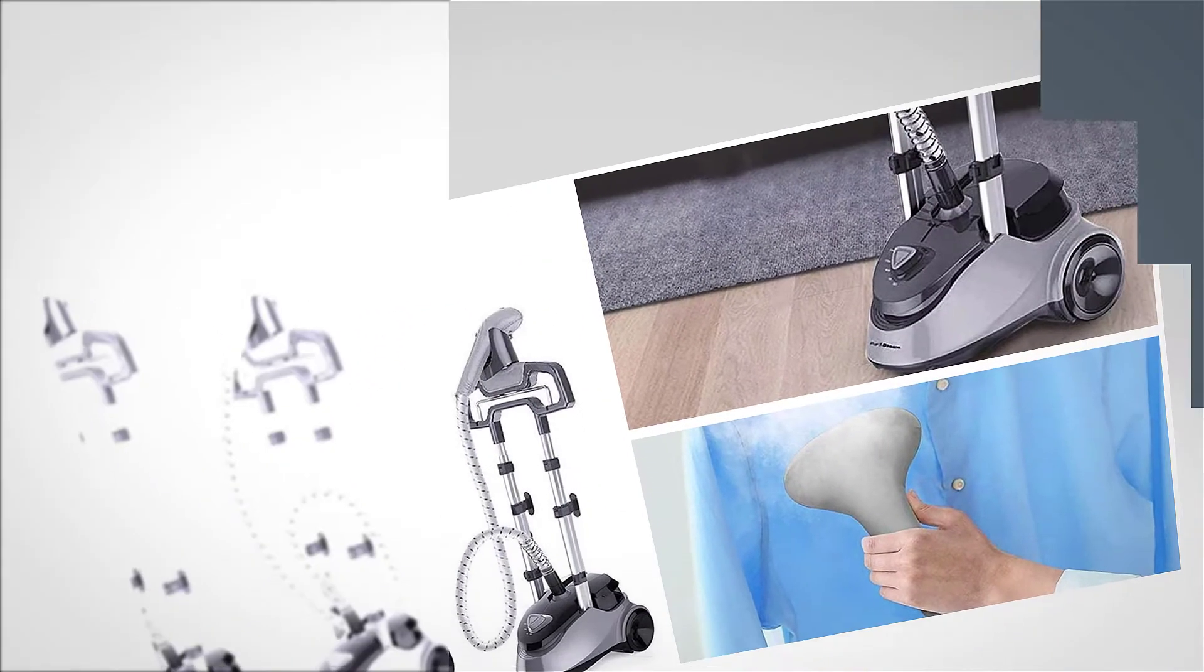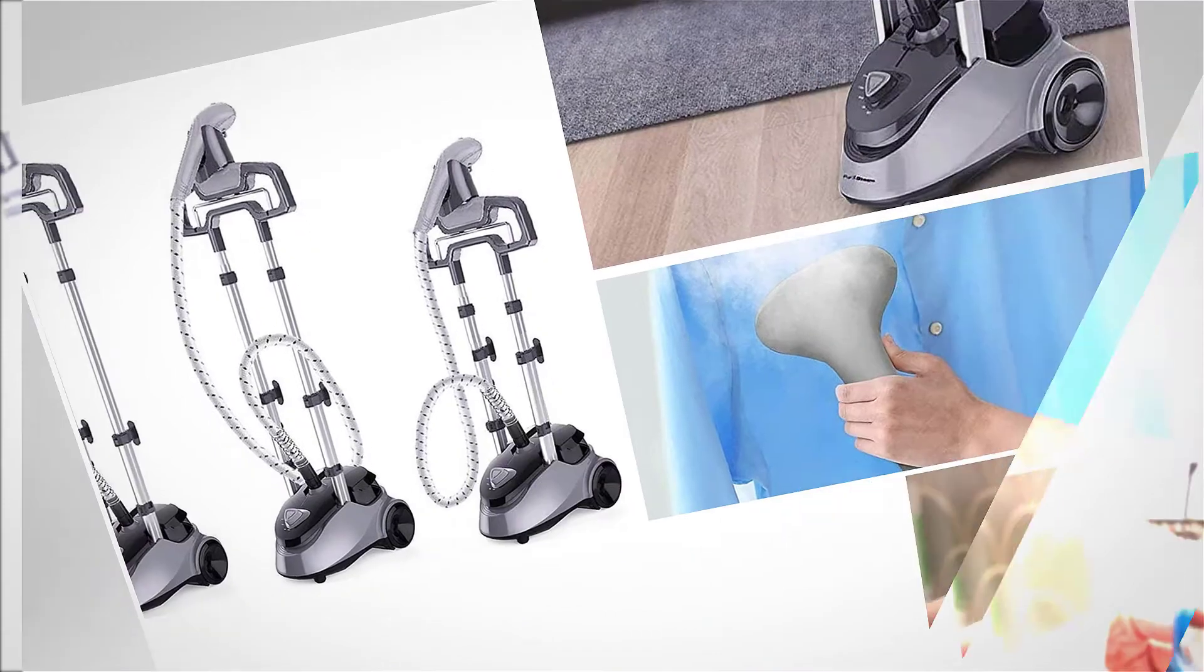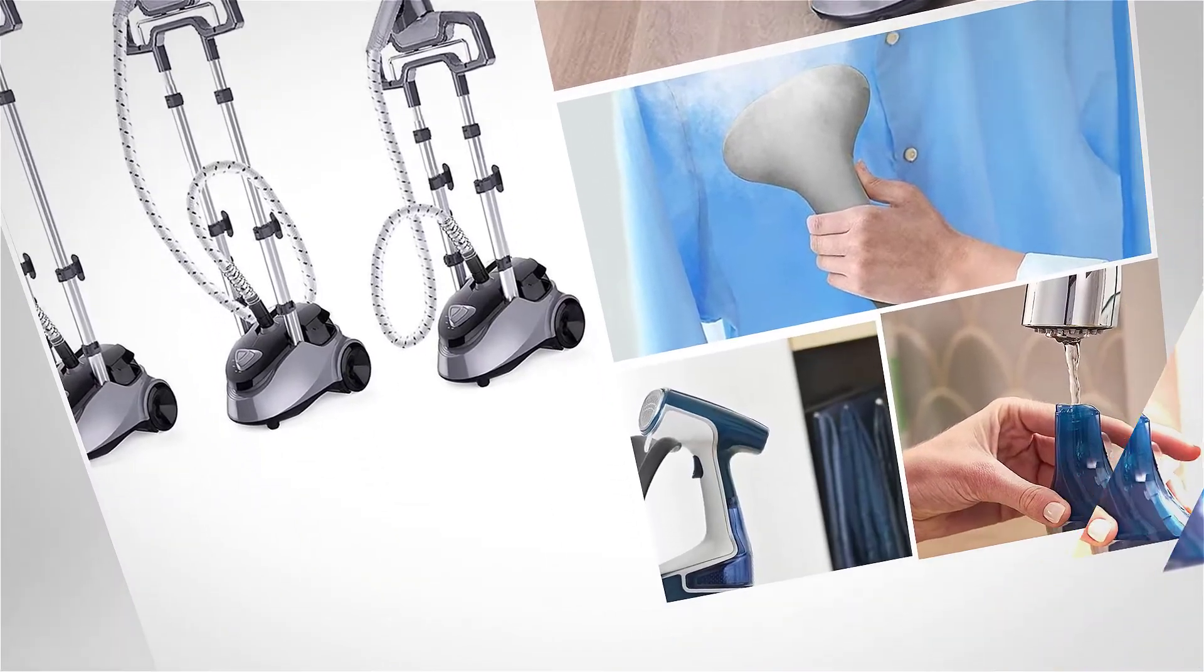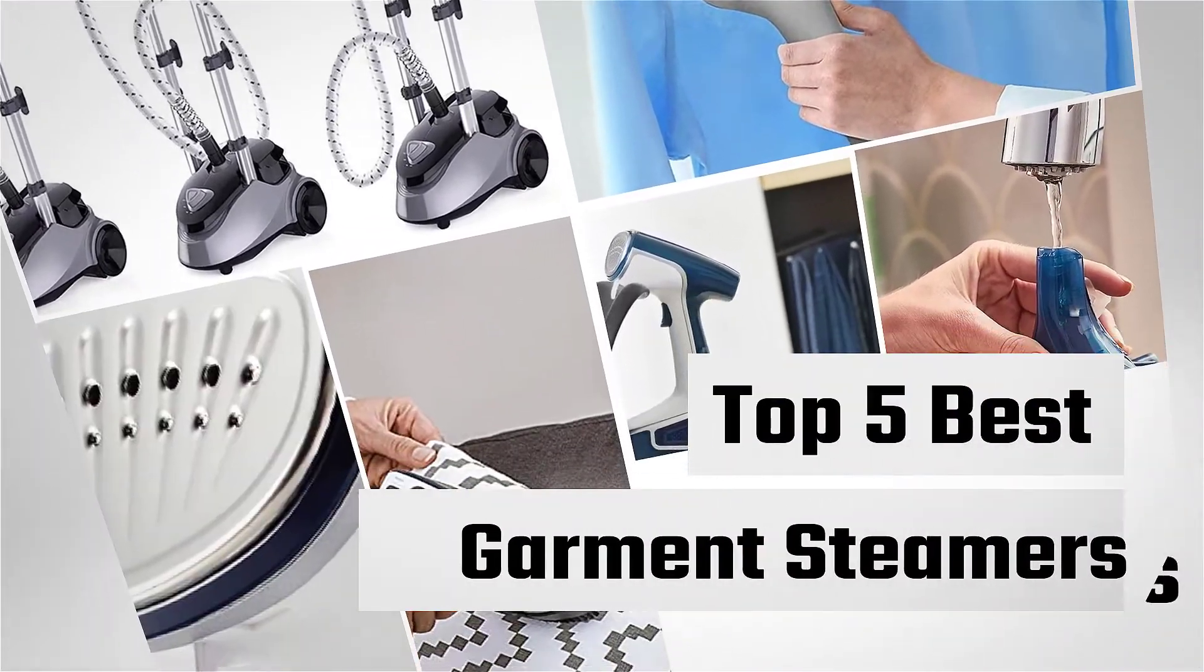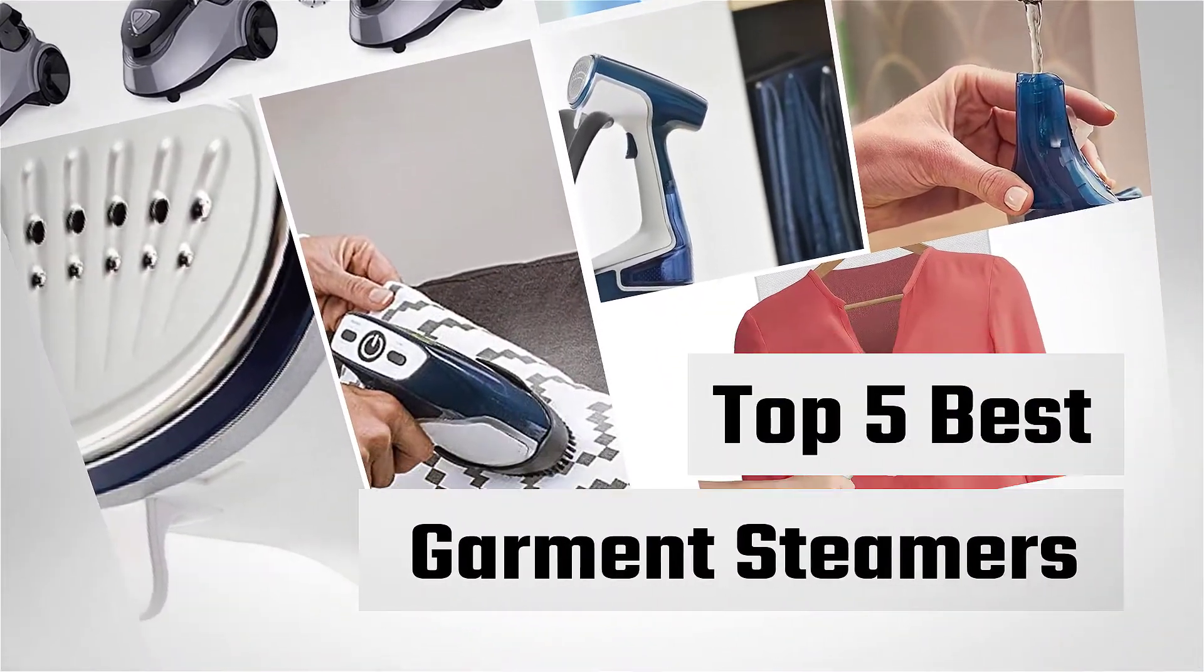If you are looking for the best garment steamers, this video is for you. Let's check them out.